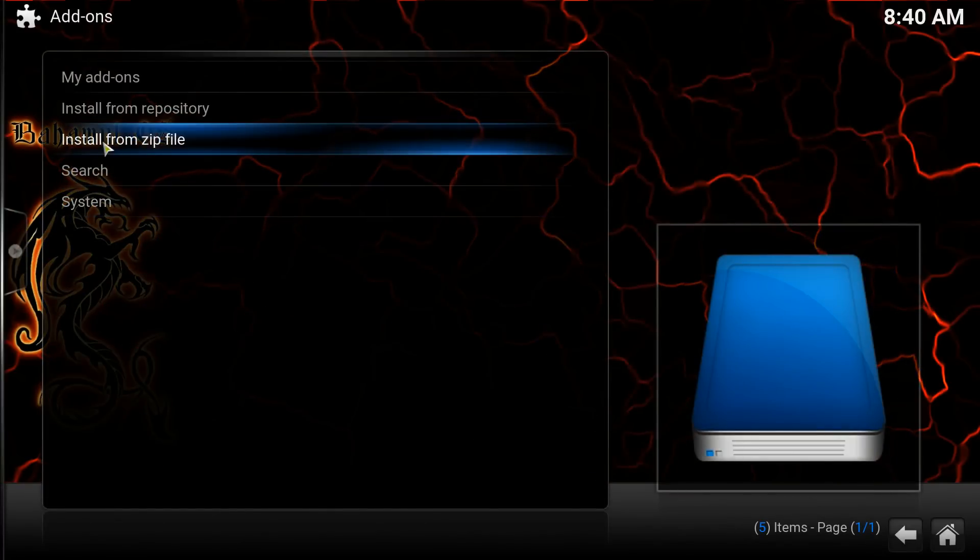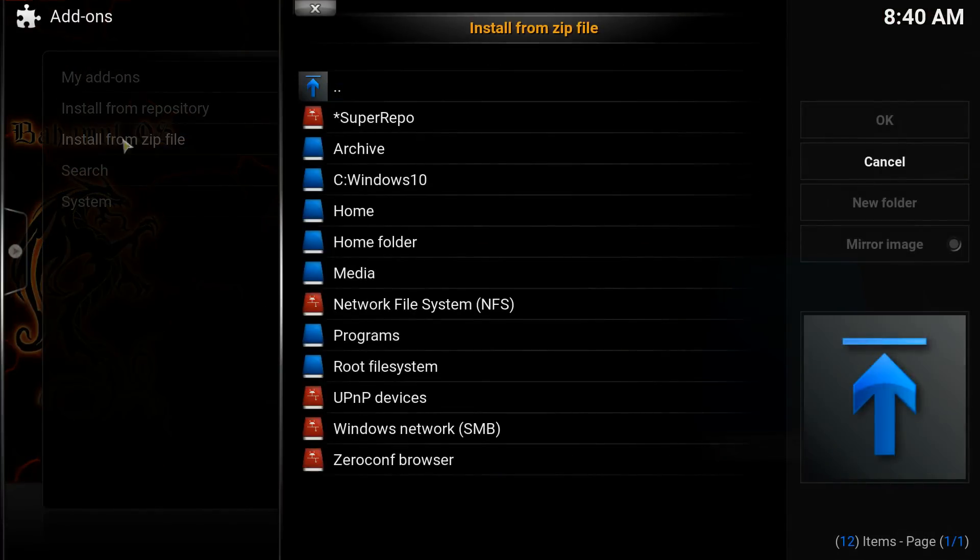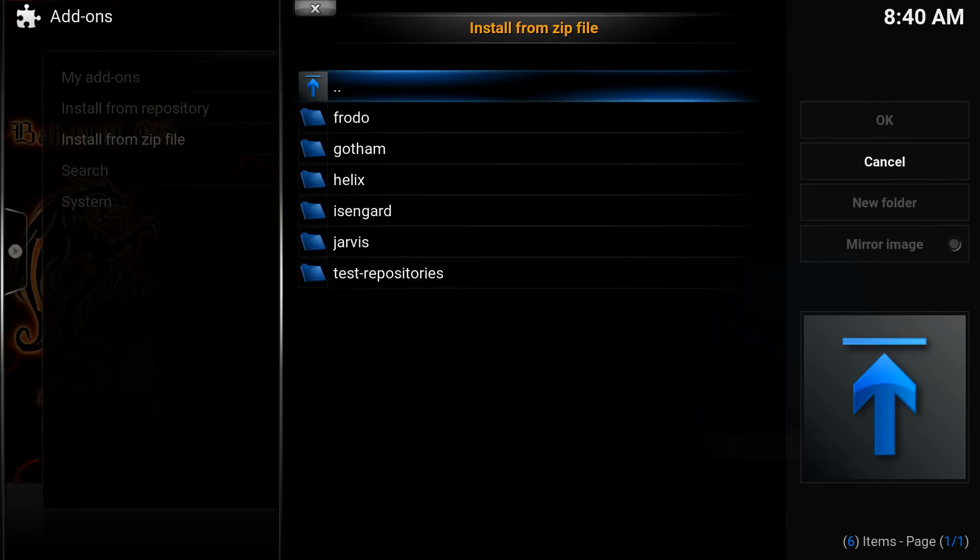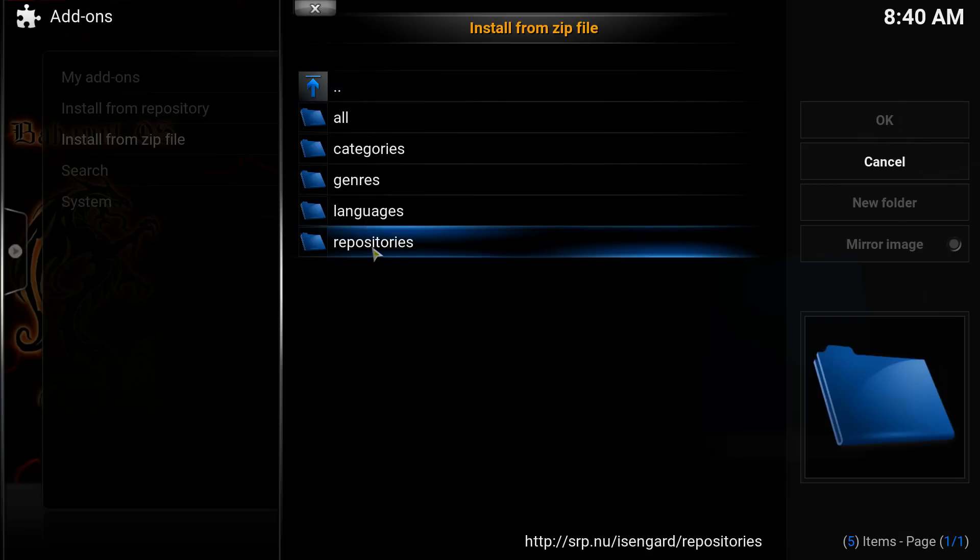Then click on Install from Zip File. Click here. And then you're going to select your SuperRepo. Click on that. And then go down to whatever Kodi version you're using. Right now the latest is Isengard, so I'm going to click on Isengard.